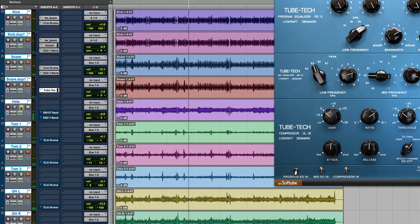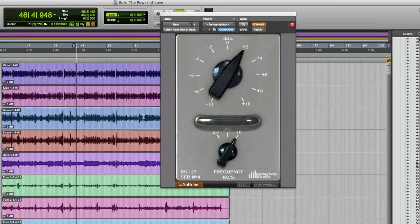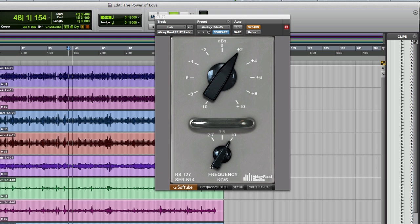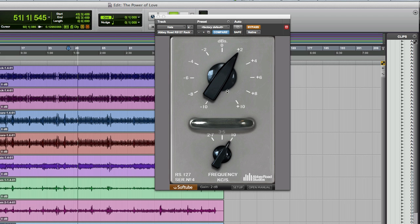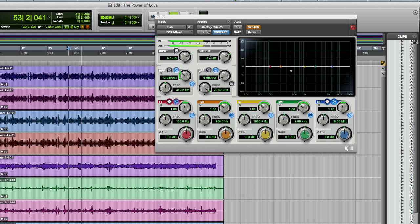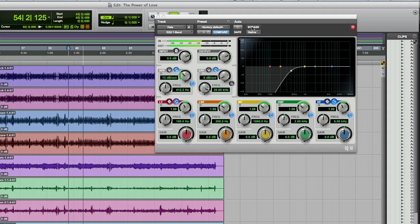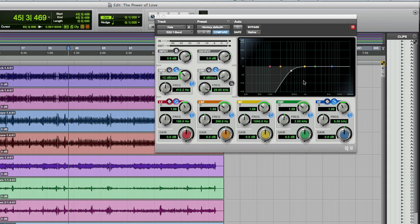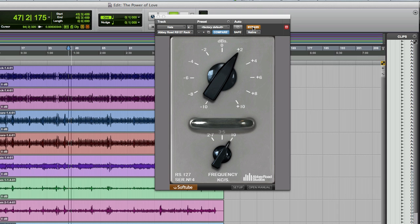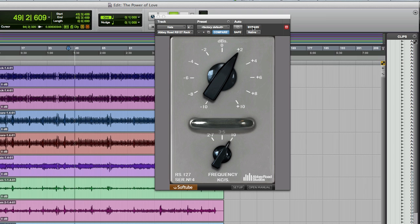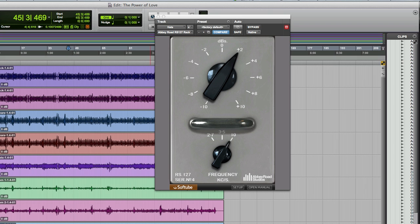Right, hi-hats. Again, I'm diving for a Softube and the Abbey Road Suite, the RS-127 rack. Plus 2 dB at 10k, just to sweeten it up. And again, our old friend, EQ3 7-band to roll off all that bottom end. Only reason I've used 7-band is, quite frankly, it's in my favourites, so it's always going to be there handy. Let's bypass, let's put the rack in as well. Just adding a little bit of sweetness, a little bit of top end.